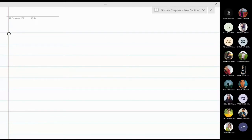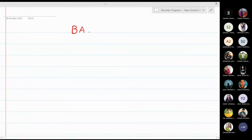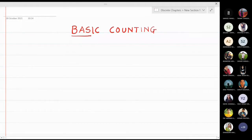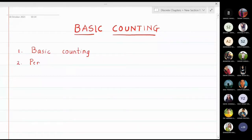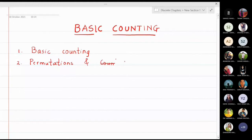In this lecture we are going to start with a new topic called basic counting. We are going to cover some methods of counting. In this chapter we have basically two sections: one is about basic counting which involves two rules called addition and multiplication principles, and second we are also going to cover permutations and combinations. We will first start with the topic of basic counting, section one.